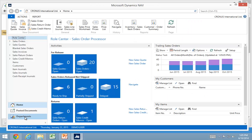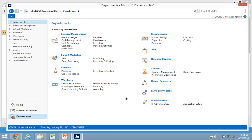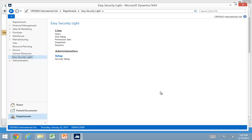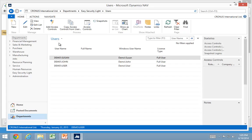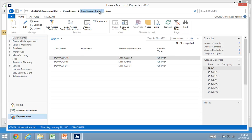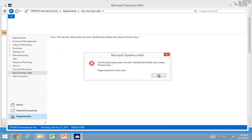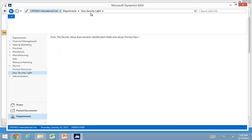And if I look at it I now have my new group here in my department menu EasySecurity Lite. And if I try to click on anything in here I can see my users. But if I go and look for example at snapshots it will tell me that I have to run the setup first.